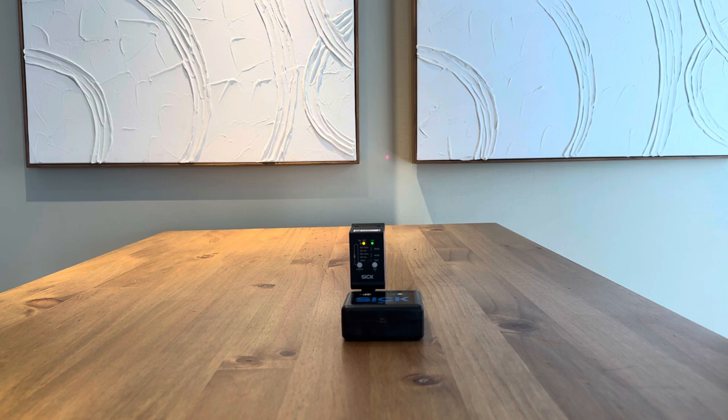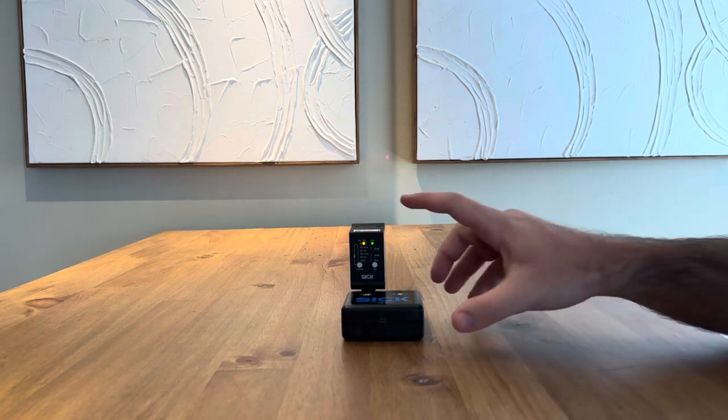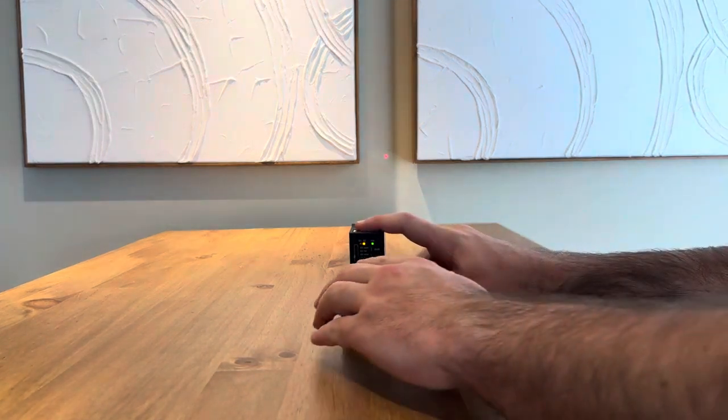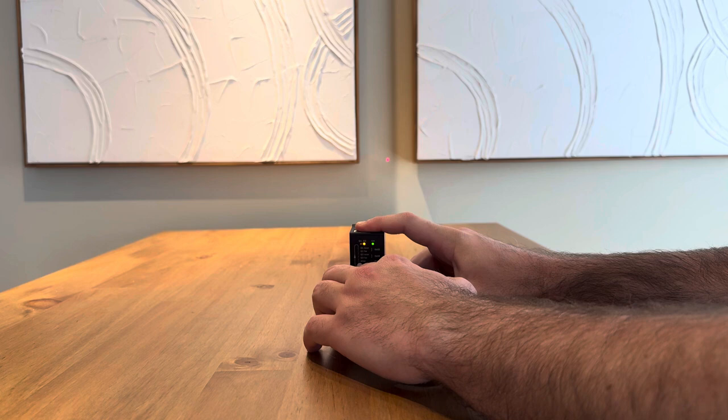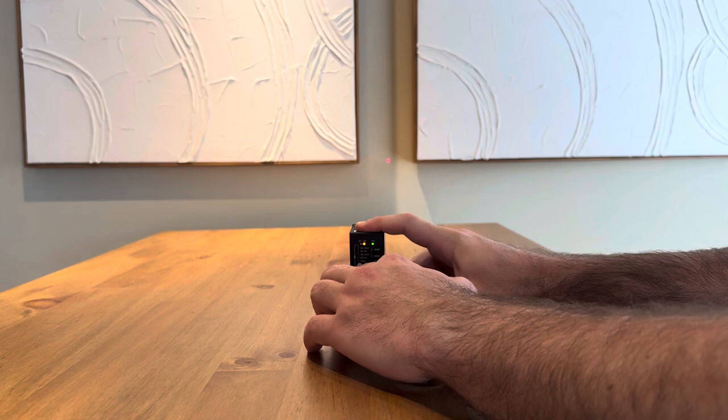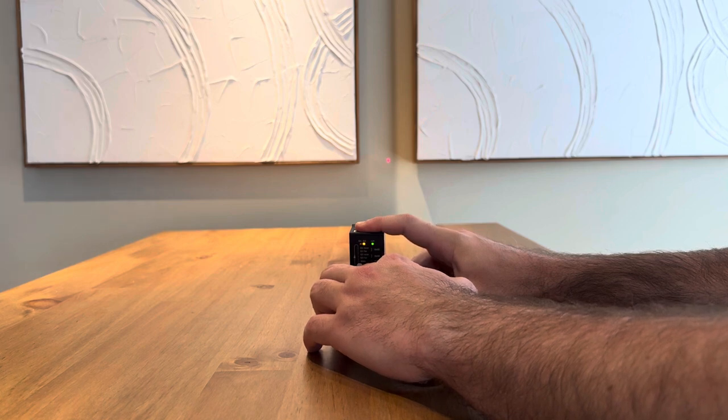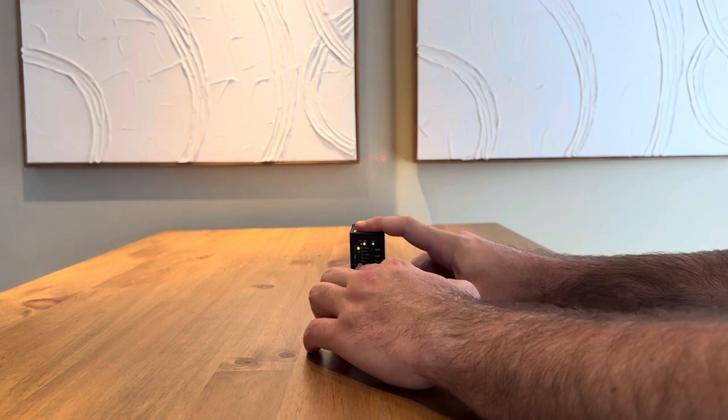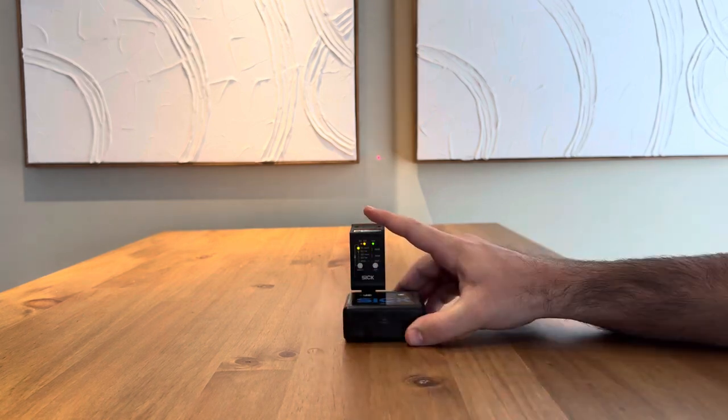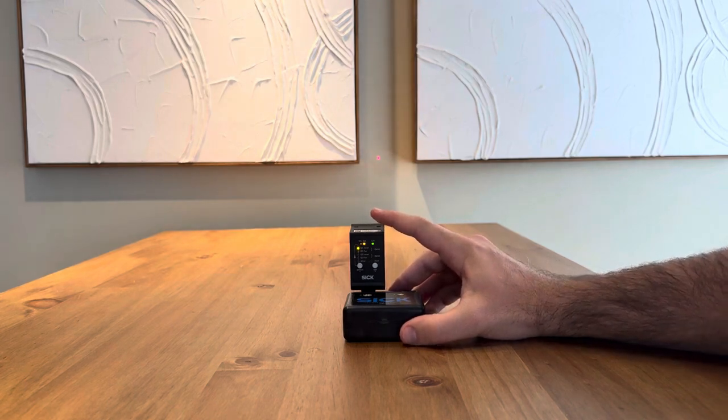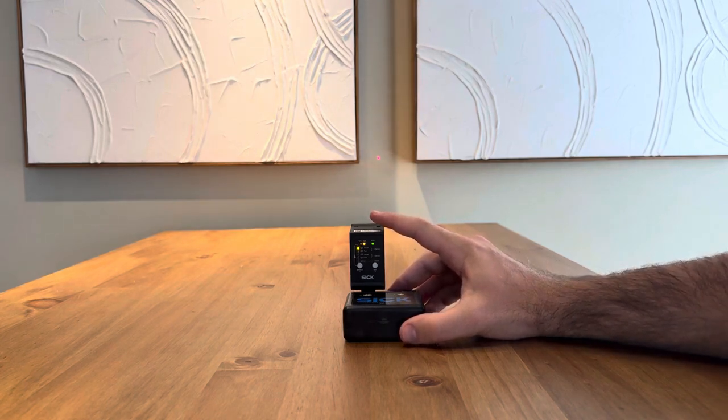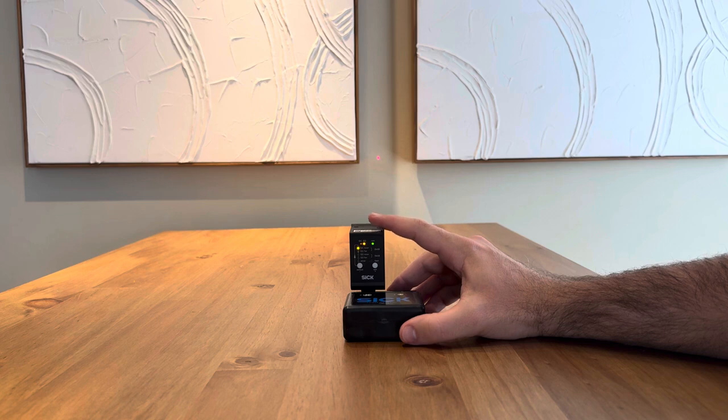To begin, hold the select button for five seconds. When you see the LED next to Q1 near illuminate, you have entered the teach mode.